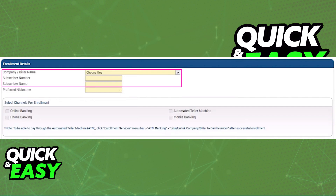Choose between online banking, phone banking, automated teller machine, and mobile banking. Once you are done including all the details about the credit card and you click OK, it will be added automatically and instantly to your BDO account.